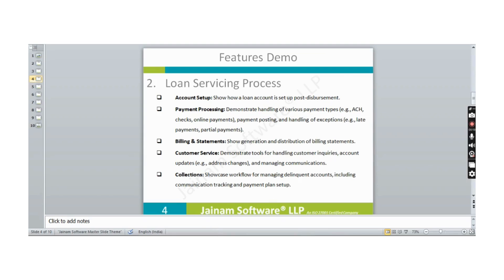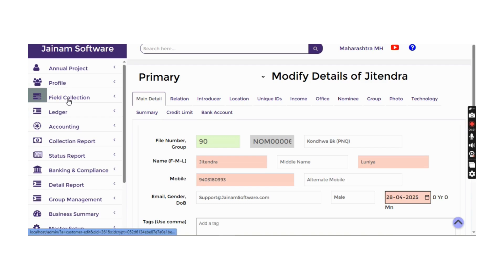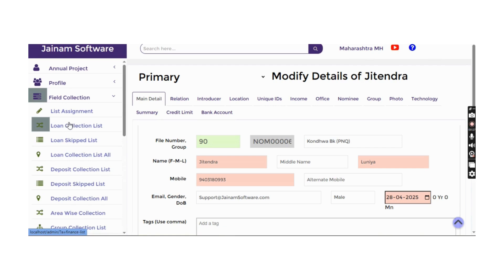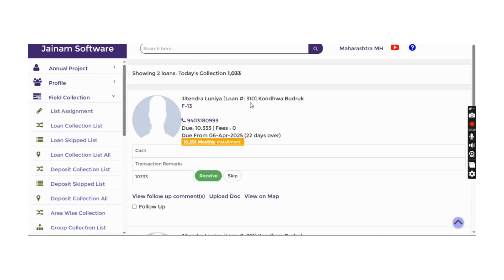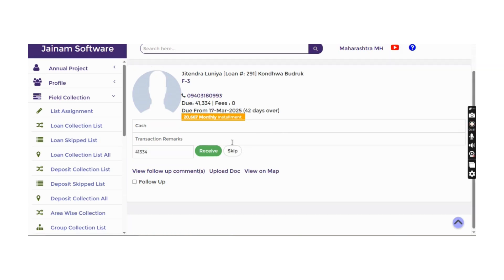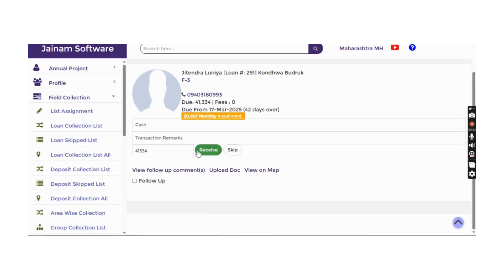For field collections, a mobile app is available for collection agents. The loan collection list shows newly created loans and other loans. Agents can decide whether a customer is available — if not, they skip; if available, they receive the payment amount.